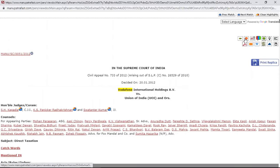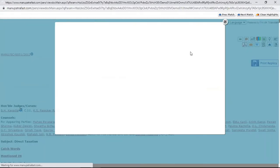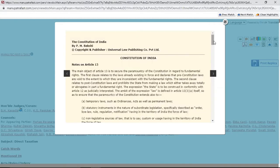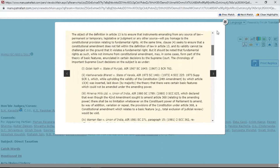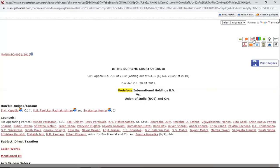Another one is if you want to read commentary on this — sometimes judgments also have commentaries. For example, Mr. P.M. Bakshi — if you want to read the commentary, you can read it from here.